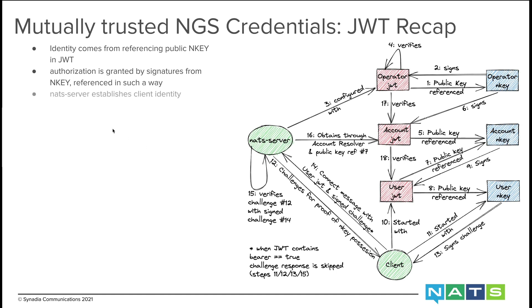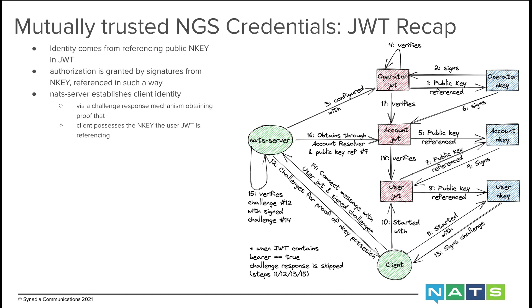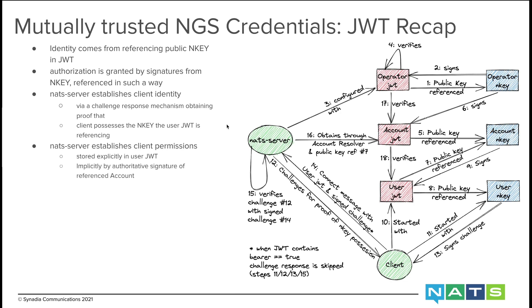The account N key signs and therefore authorizes the user JWT. The user N key has no JWT to sign. So the NATS server establishes the client identity via a challenge-response mechanism, obtaining proof that the client possesses the N key the user JWT is referencing. The NATS server also establishes client permissions. They're stored explicitly in the user JWT, but also implicitly by the account that signed the user JWT.